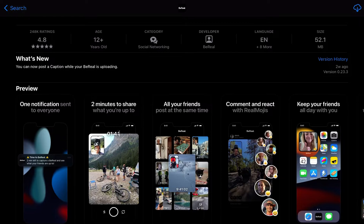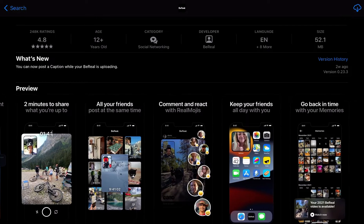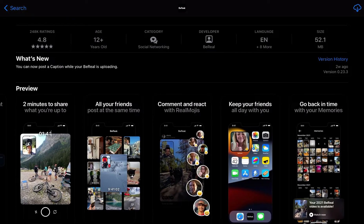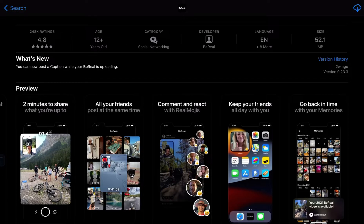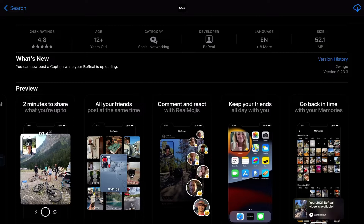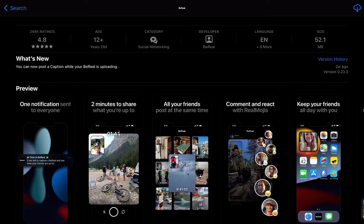One notification sent to everyone. Two minutes to share. All your friends post at the same time. Comment and react. Keep your friends. You get to keep them. You don't just lose them, you keep them. And then you go back in time.